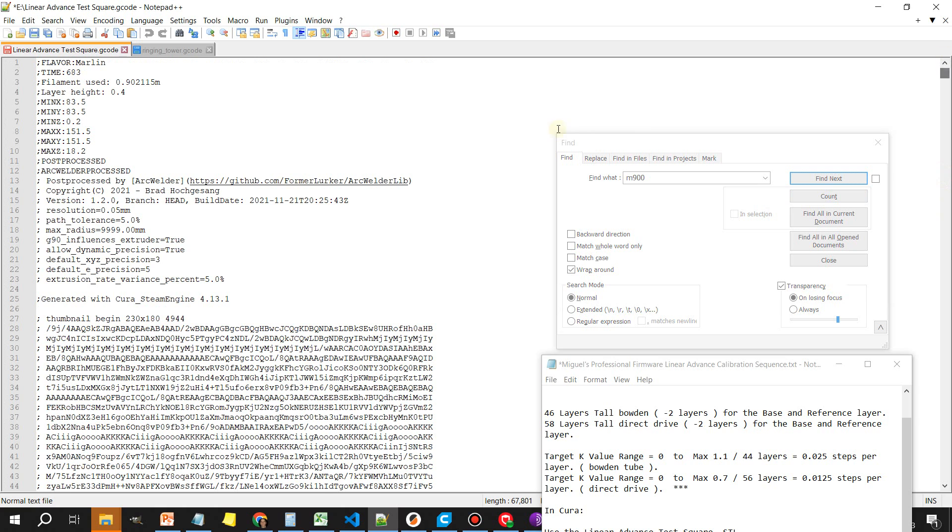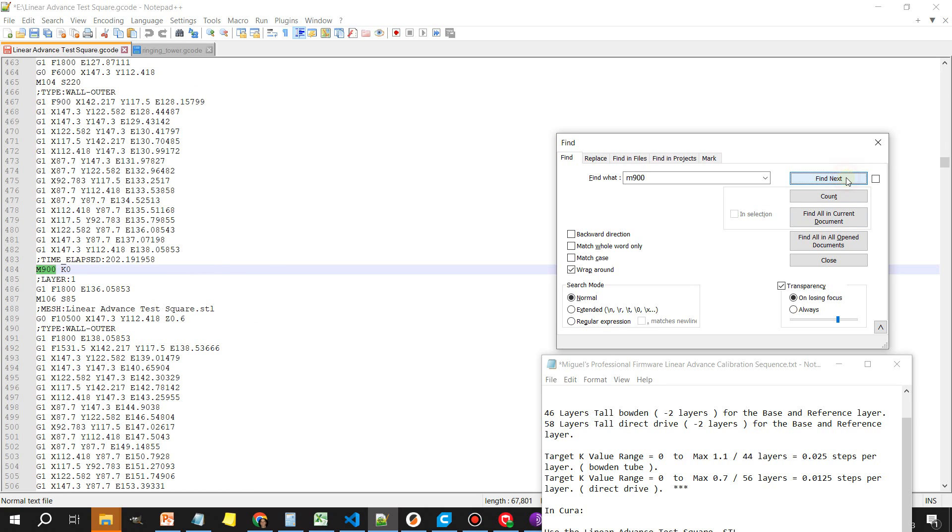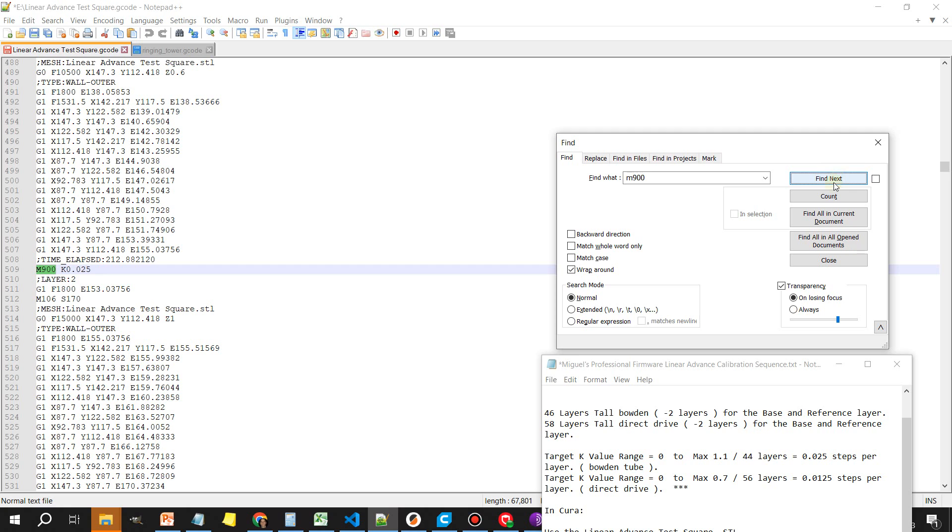You want to make sure you're at the top of the document before you start searching. Find next and that's going to find the first one which is layer zero. On this one we're not going to make any changes so go ahead and click find next again. You're going to get layer one, also layer one we're not going to make any changes.